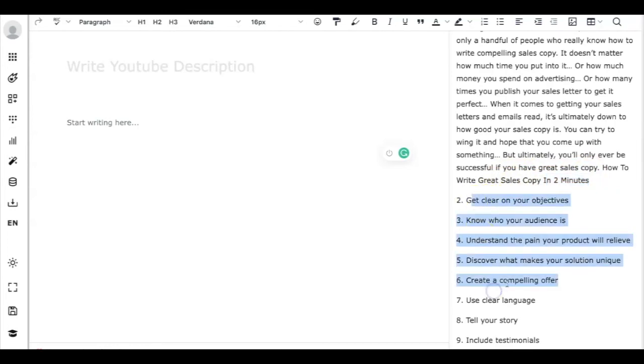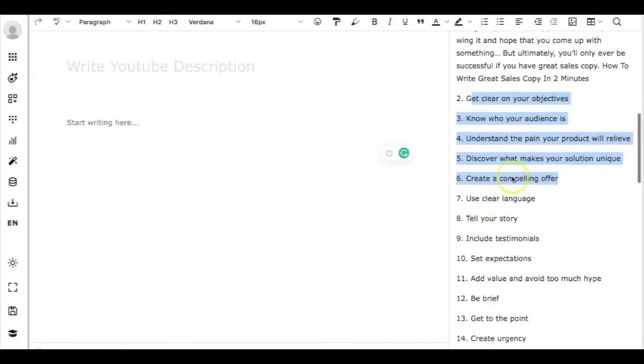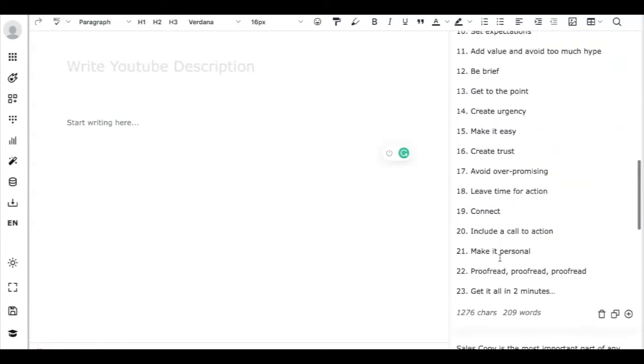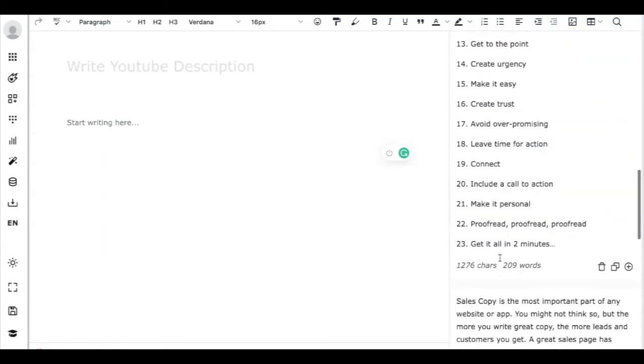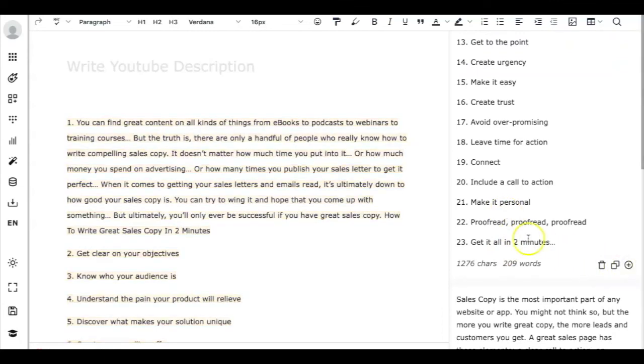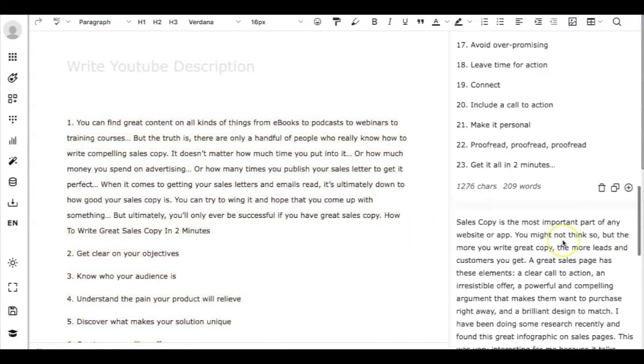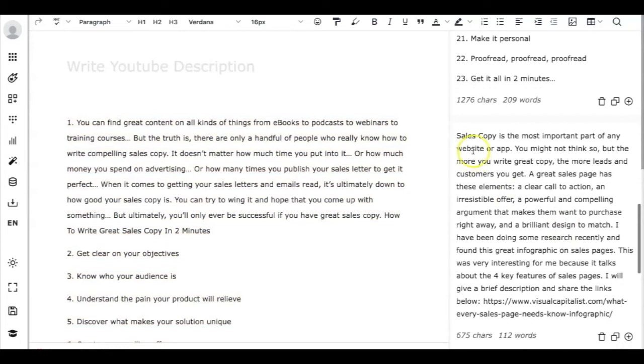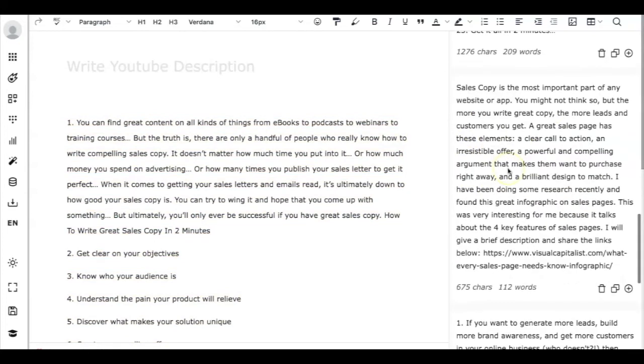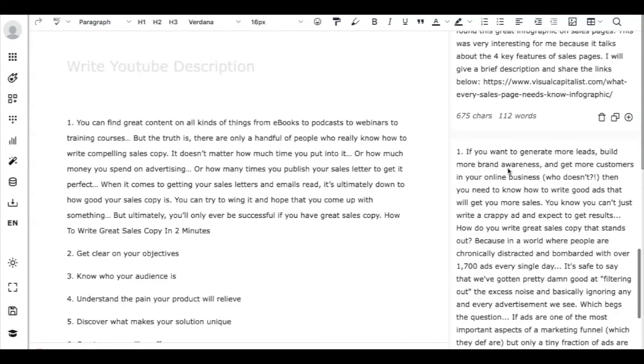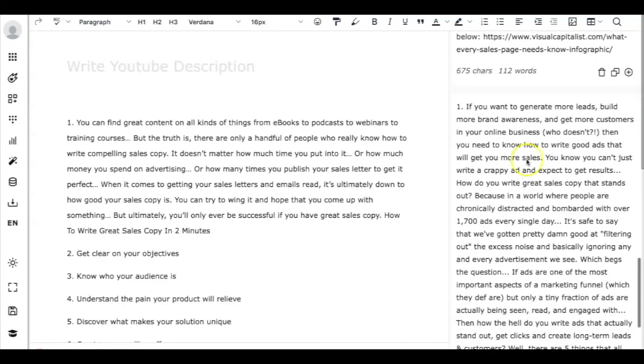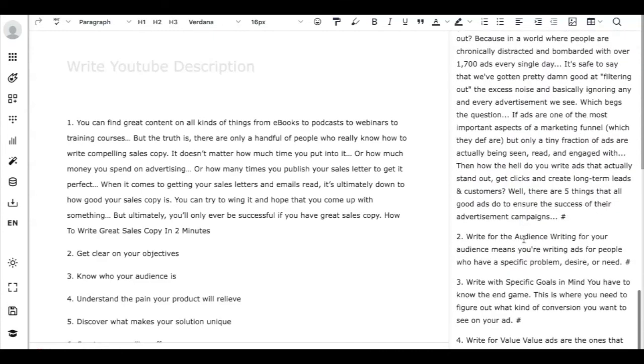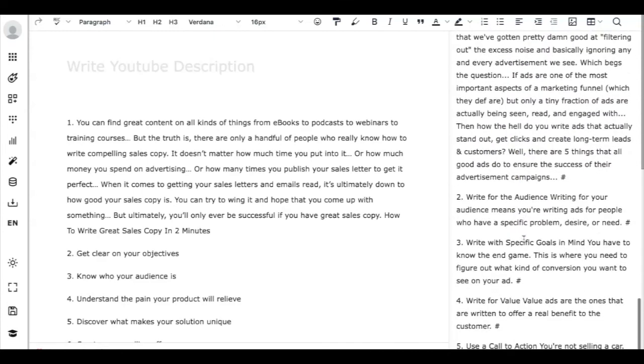These are the points I think this is something that I might use in the YouTube video description, and this is interesting. That's another one that also seems to be relevant, and this is also something that we can use.